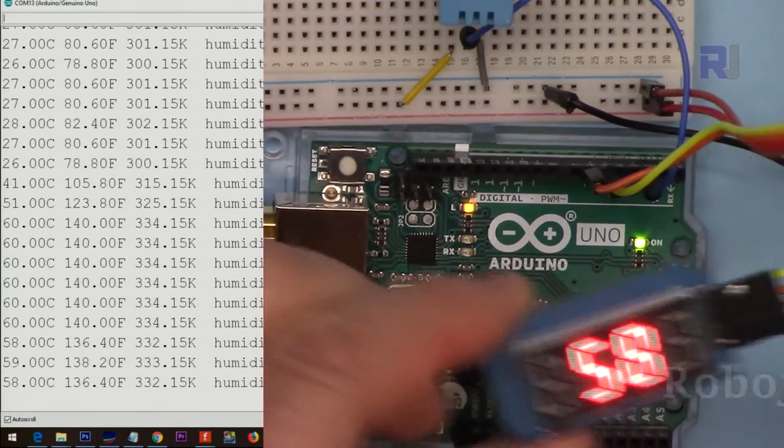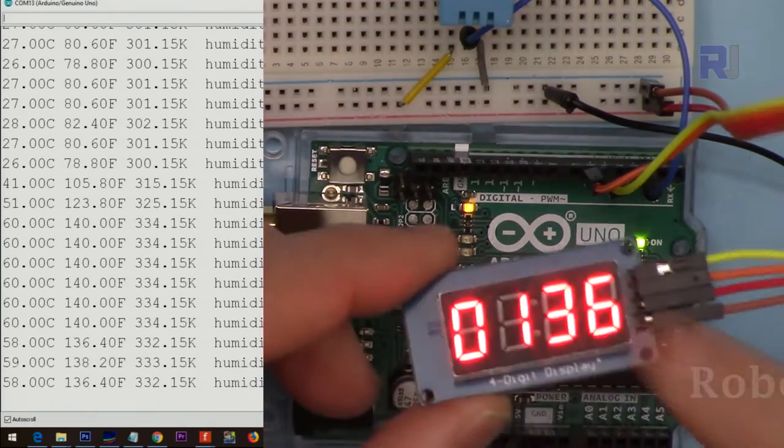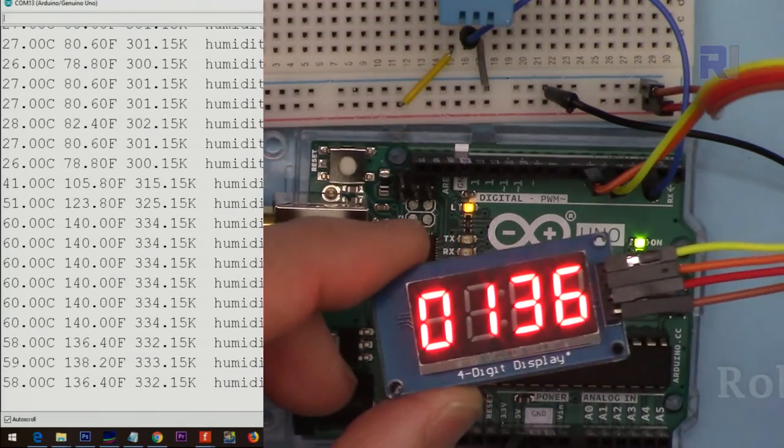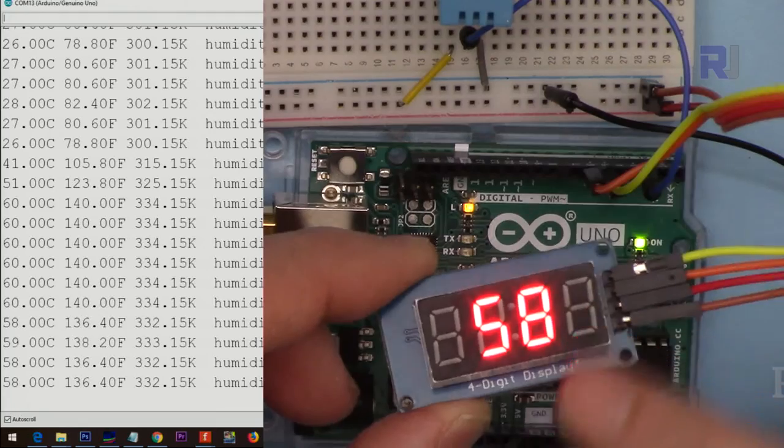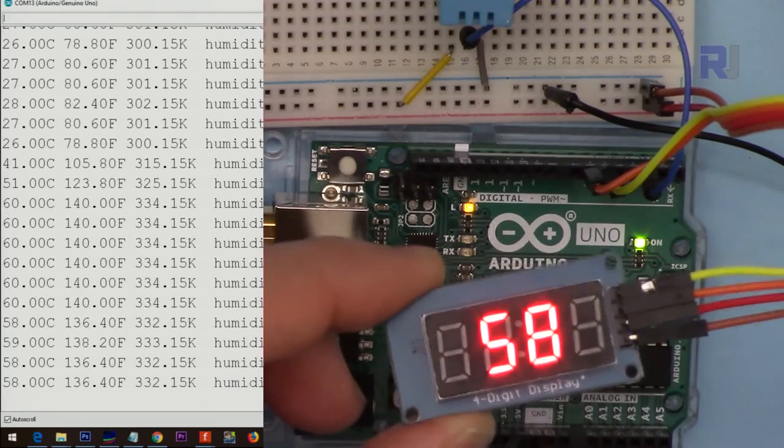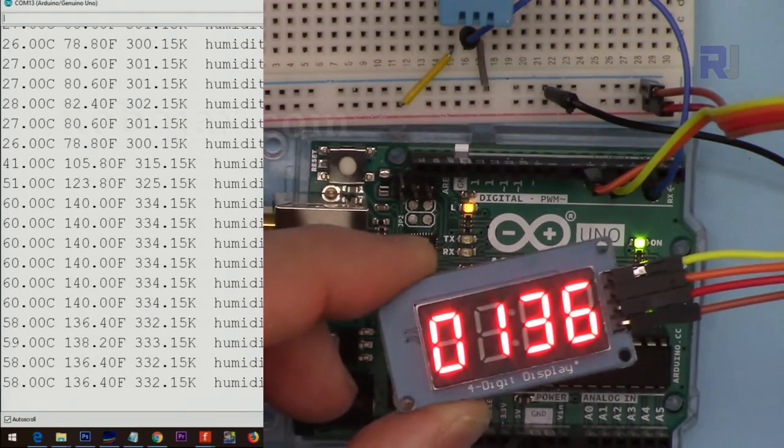And here is the smaller version displaying Fahrenheit and Celsius.